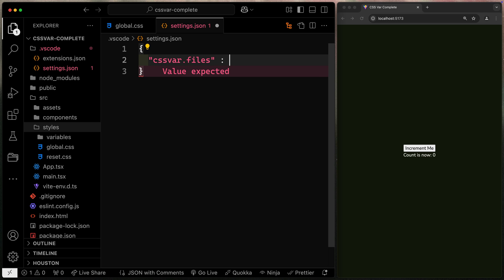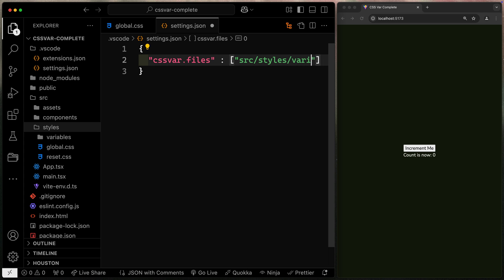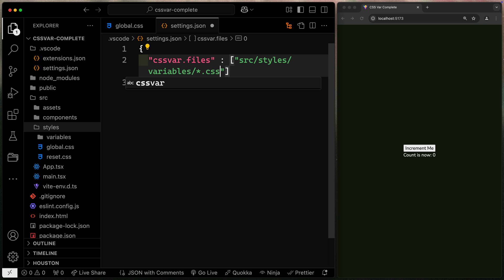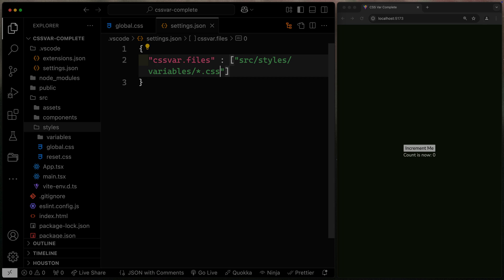The one I'm interested in is files. Here's where I want it to point to and say, here are where all my CSS variables live. I'll say SRC, styles, variables, and then I'll just do a forward slash star dot CSS. That's how all my files happen to be named. You may have something different here.